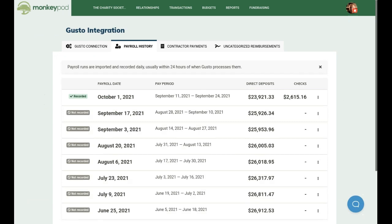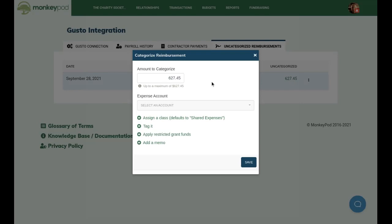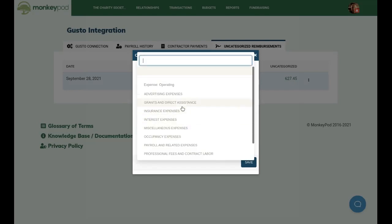There is still one important wrinkle that we have to address, and that has to do with employee reimbursements. If you're using Gusto to process expense reimbursements, then MonkeyPod can and does record the movement of those funds for you. However, MonkeyPod doesn't know enough about what exactly the reimbursement was for to capture the full accounting context — was it for travel, office supplies, a business dinner? It's up to you to decide how much detail you want to track, and MonkeyPod makes it as easy as possible to do so.